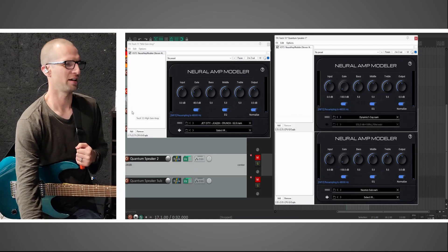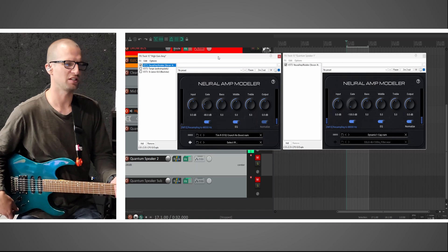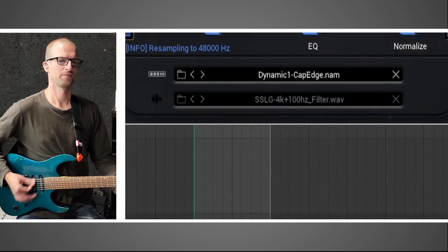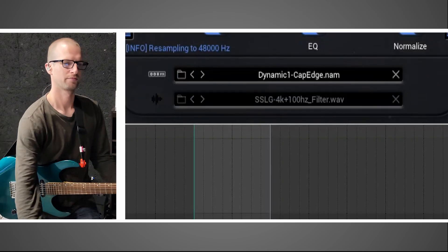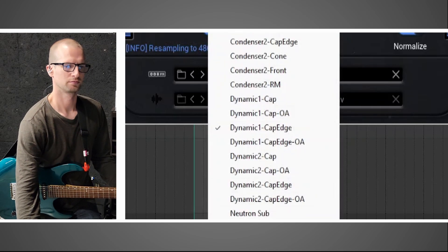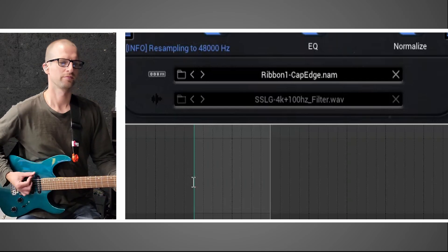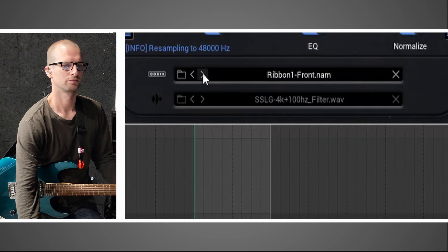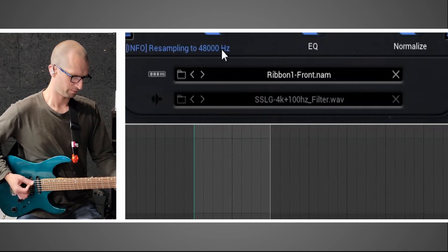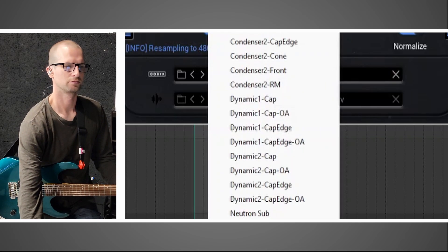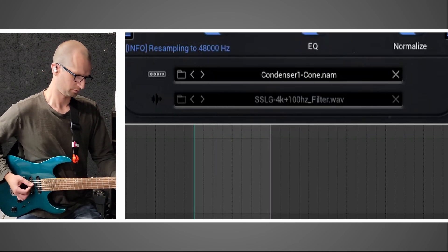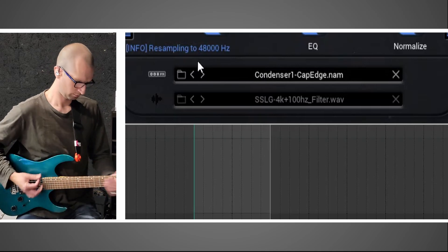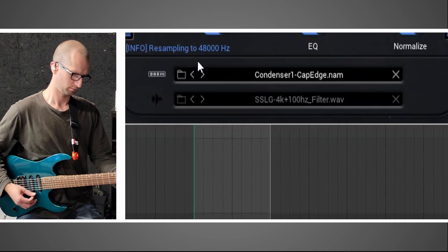That's just one example of the Neutron Sub — it can be used however you want, it's used to blend. Let's get a high gain tone in here — there's a 51/52 profile. Let me show you just some of the other speaker profiles.